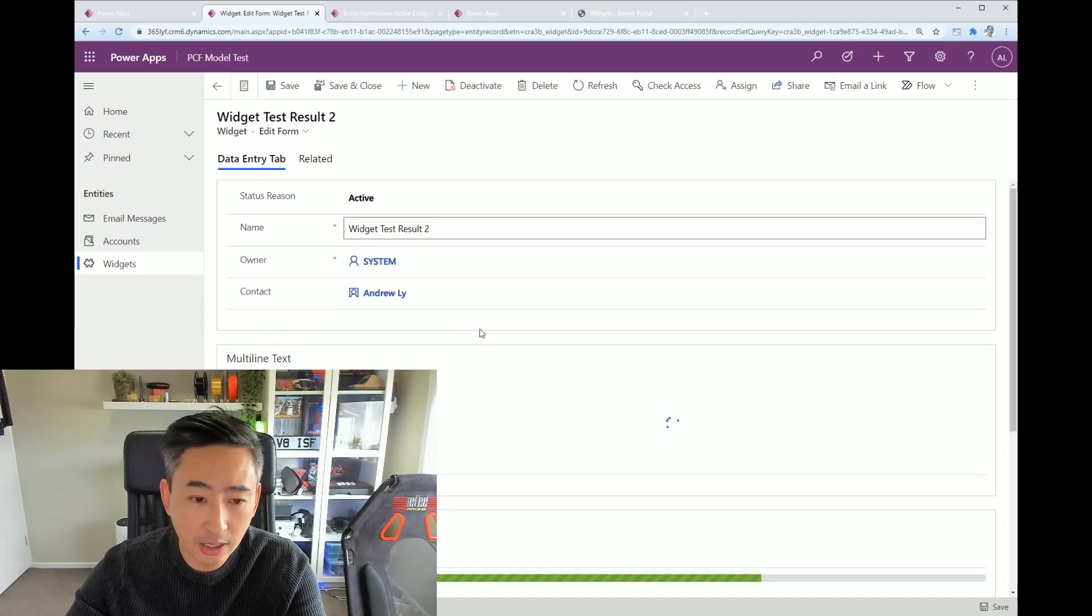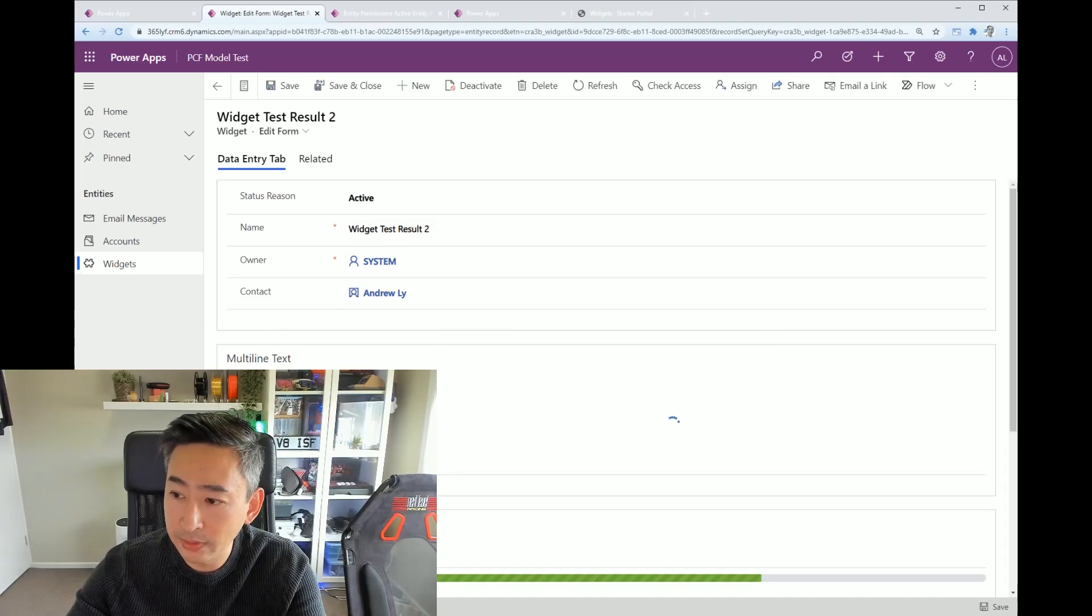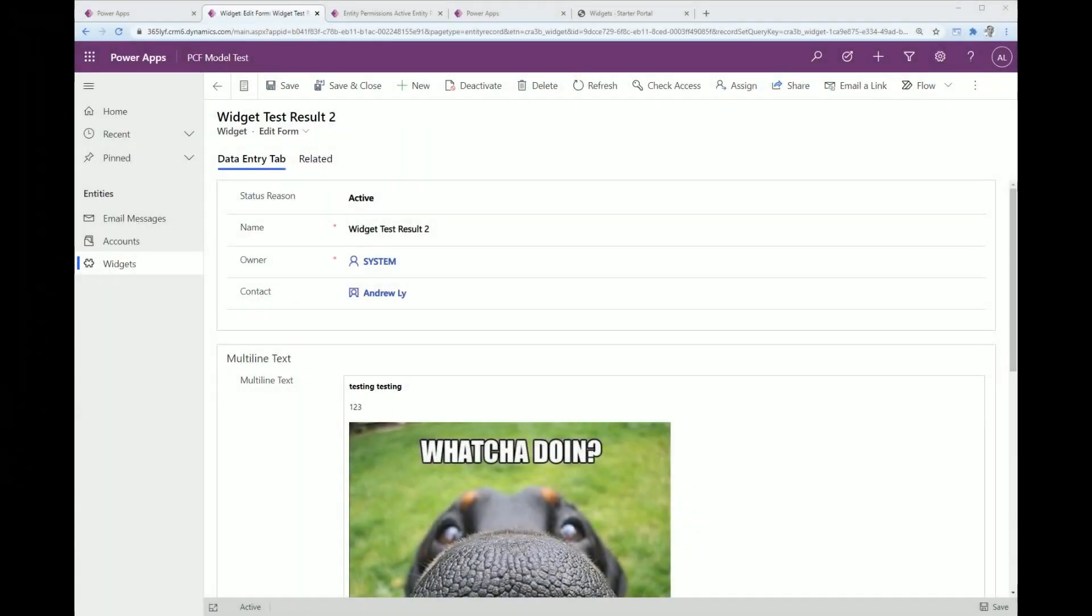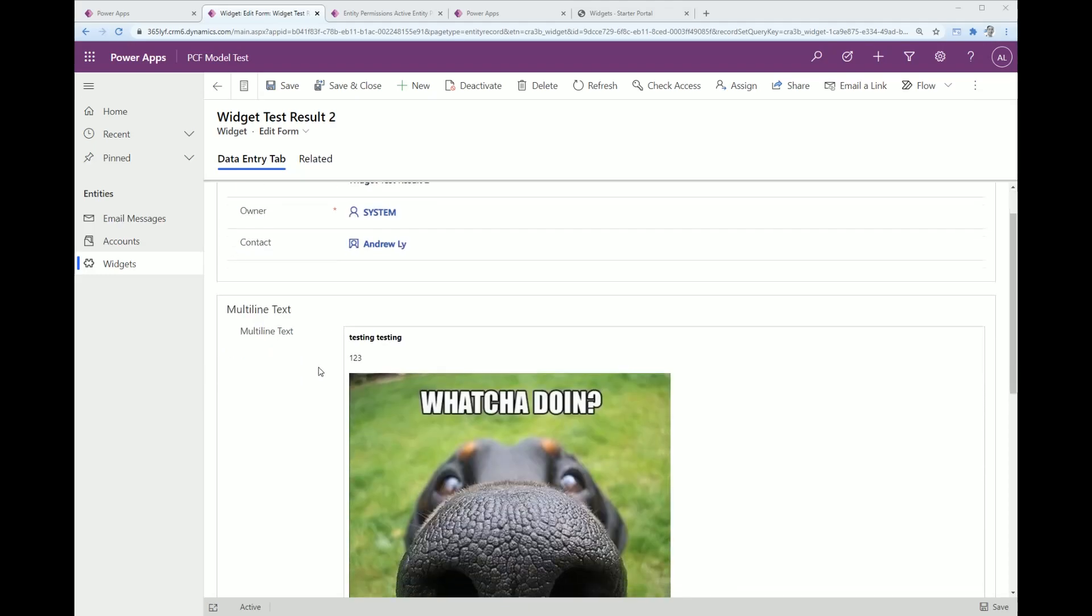You need to create a model driven form which it can base its rendering engine on. So we've got a model driven form here. I'll switch to this screen view.